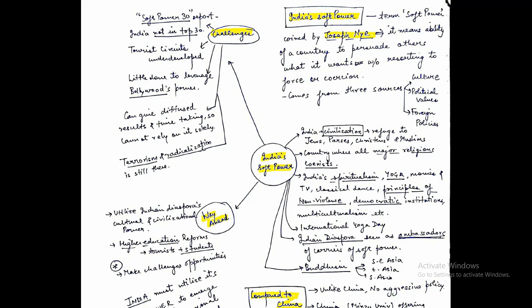This term was coined by Joseph Nye, and it means the ability of a country to persuade others to do what it wants without resorting to force or coercion. That means a country can get what it wants from another country without any force.